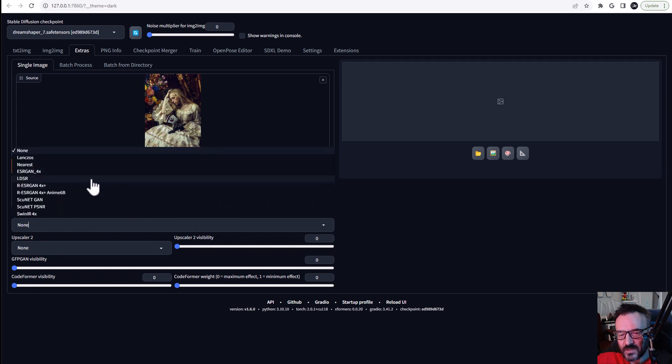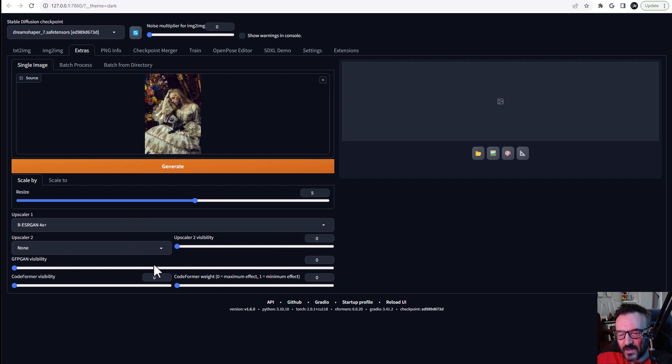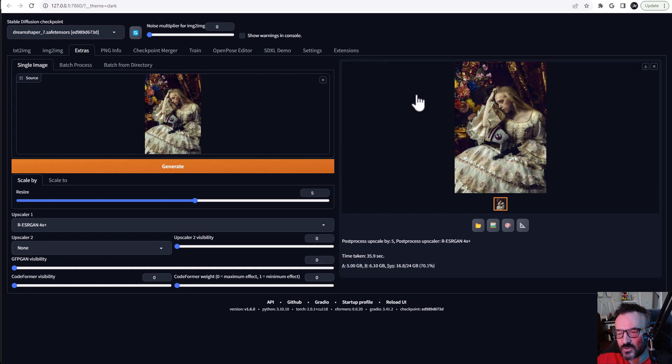For the upscaler, we'll select, and I'm just going to select maybe R-ESRGAN. I think this will work a bit better. We'll leave everything as default and we'll go ahead and click generate. Right here we have our image generated. Let's be sure all of our images are saved.